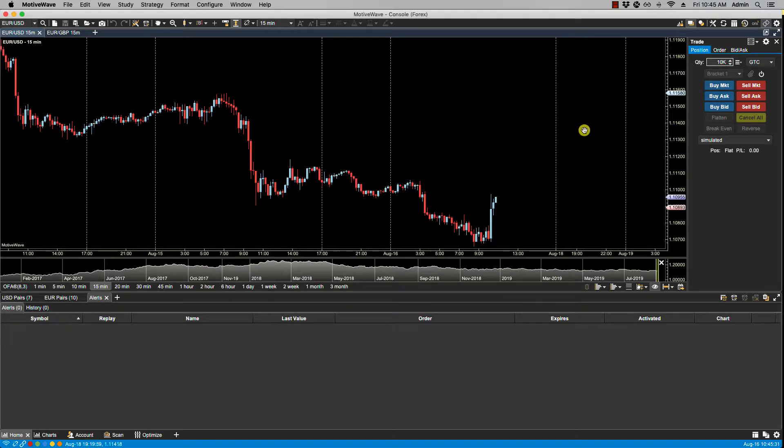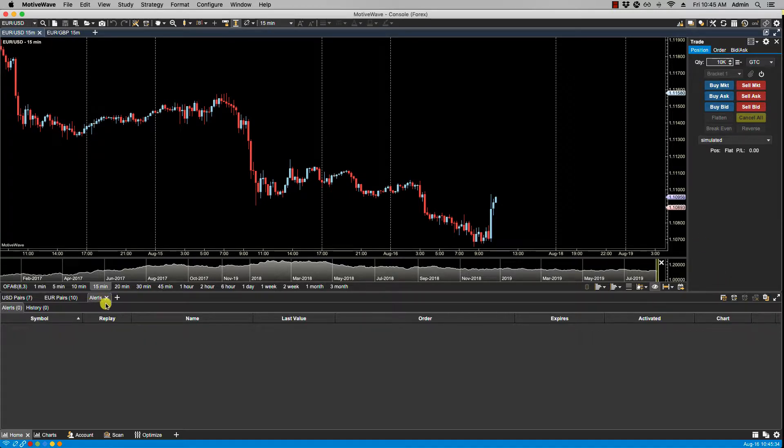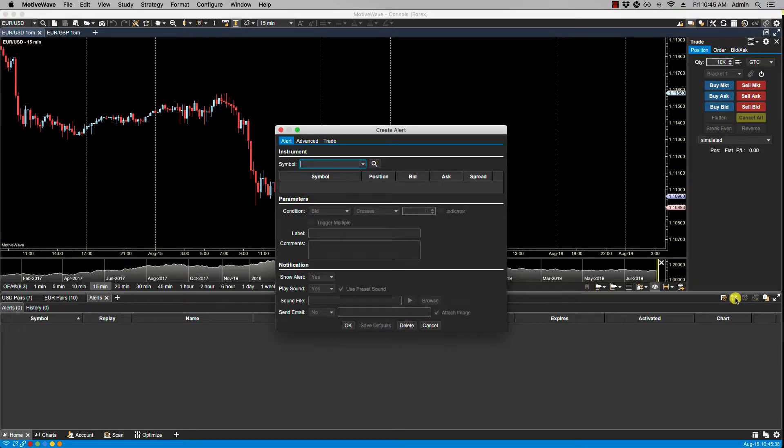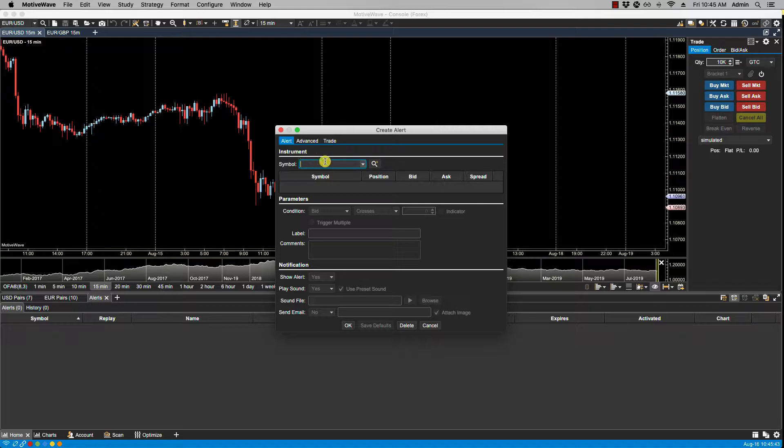However, if you create the price alert via the alert panel by clicking on the create alert icon, you have the option to select whatever symbol that you wish in order to place the price alert.